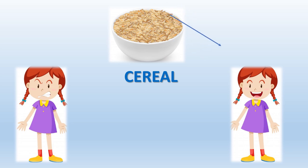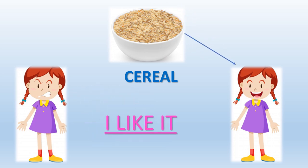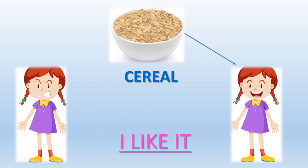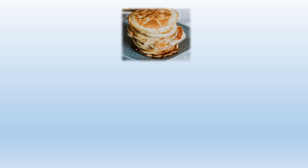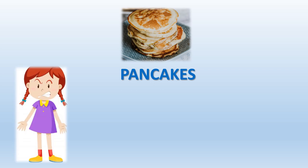Let me see if you know this one. Yes, these are pancakes. Do you like pancakes? Yes, I like it.